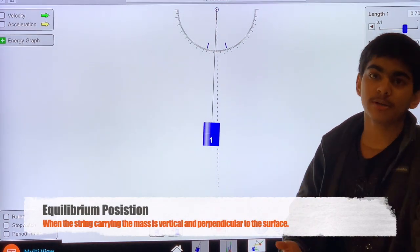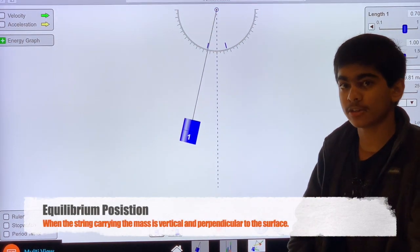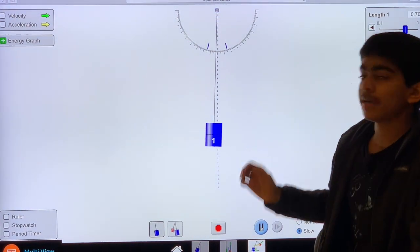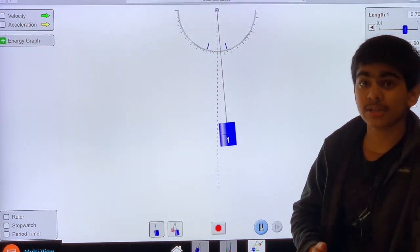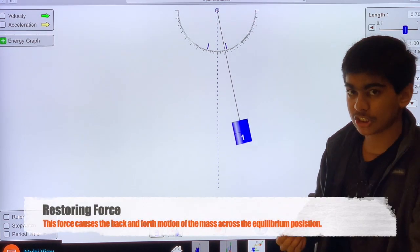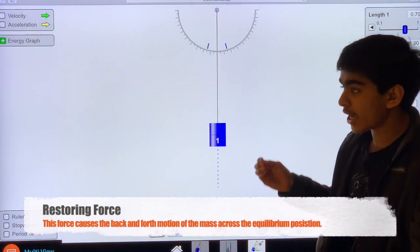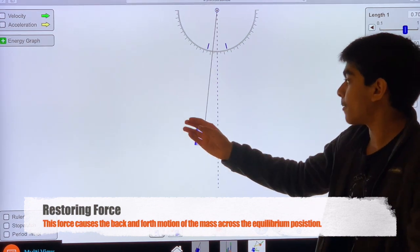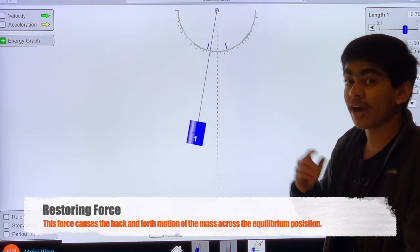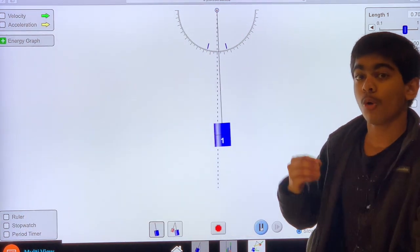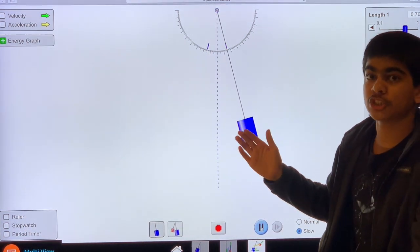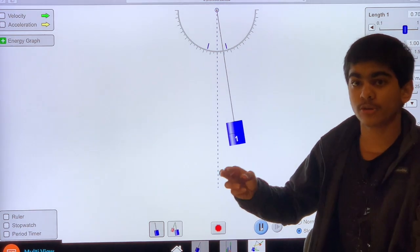Now let's talk about some important forces that act on the pendulum. The main cause for the pendulum moving back and forth is because of the restoring force. When the pendulum is not in its equilibrium position, the restoring force tries to bring the pendulum back to the equilibrium position, as you can see in this virtual experiment. However, sometimes the restoring force overshoots the pendulum across the equilibrium position, bringing it back and forth.